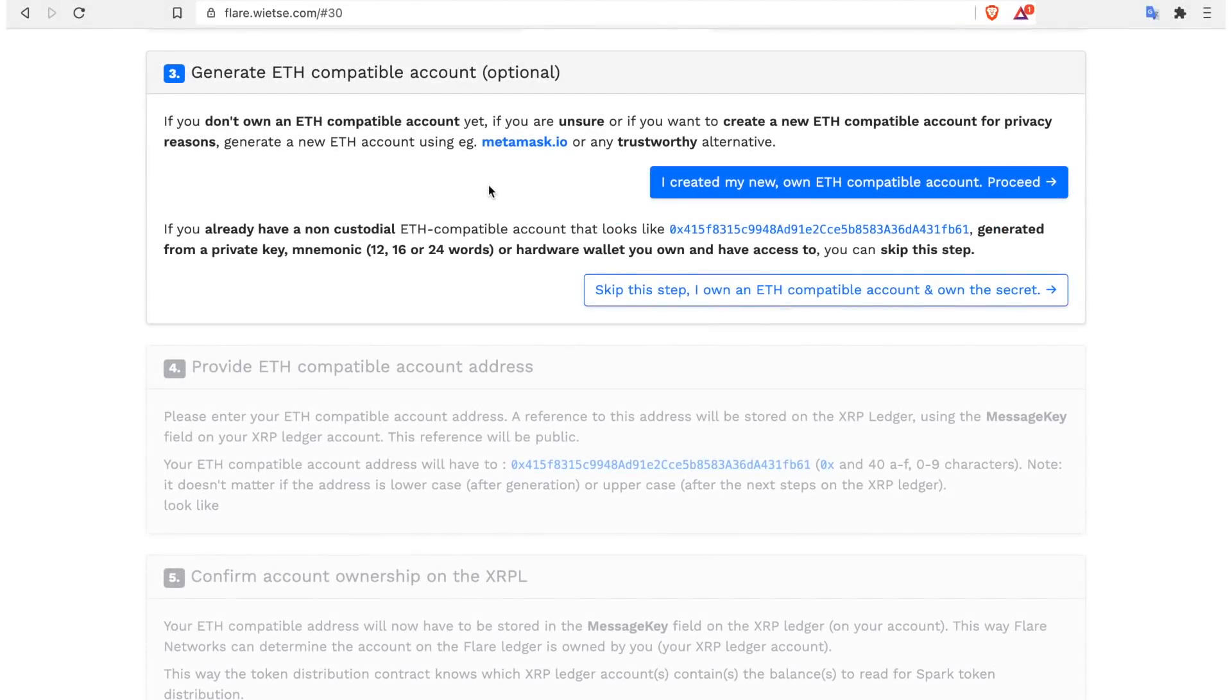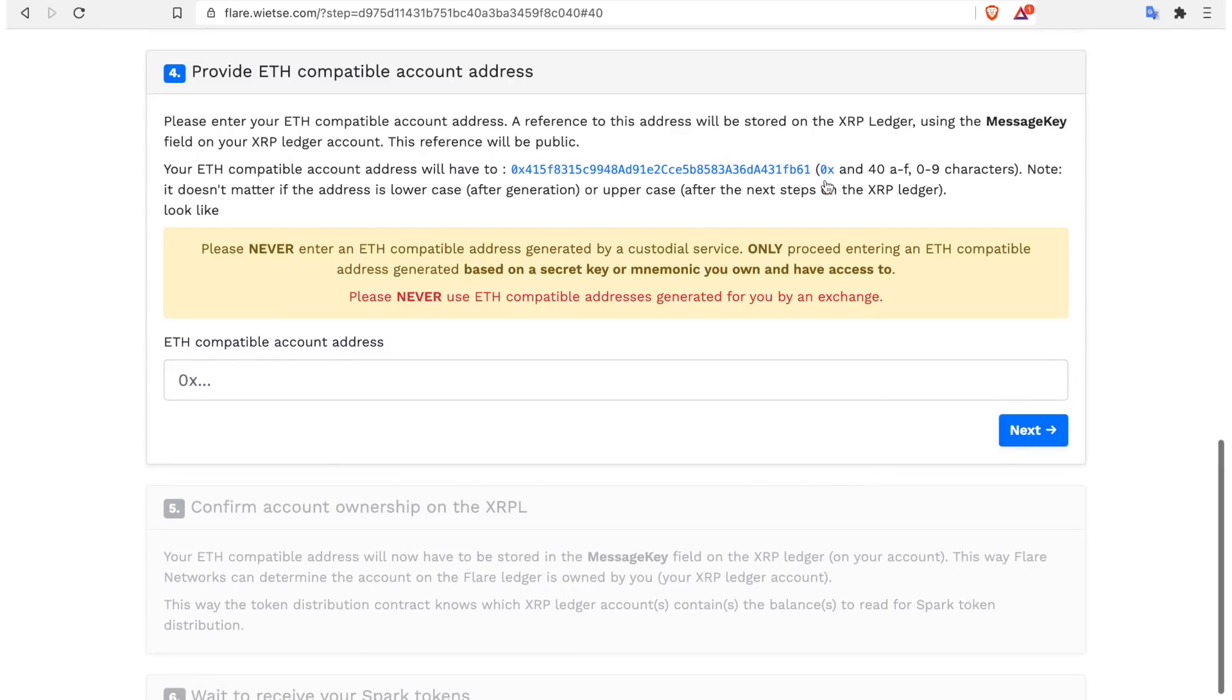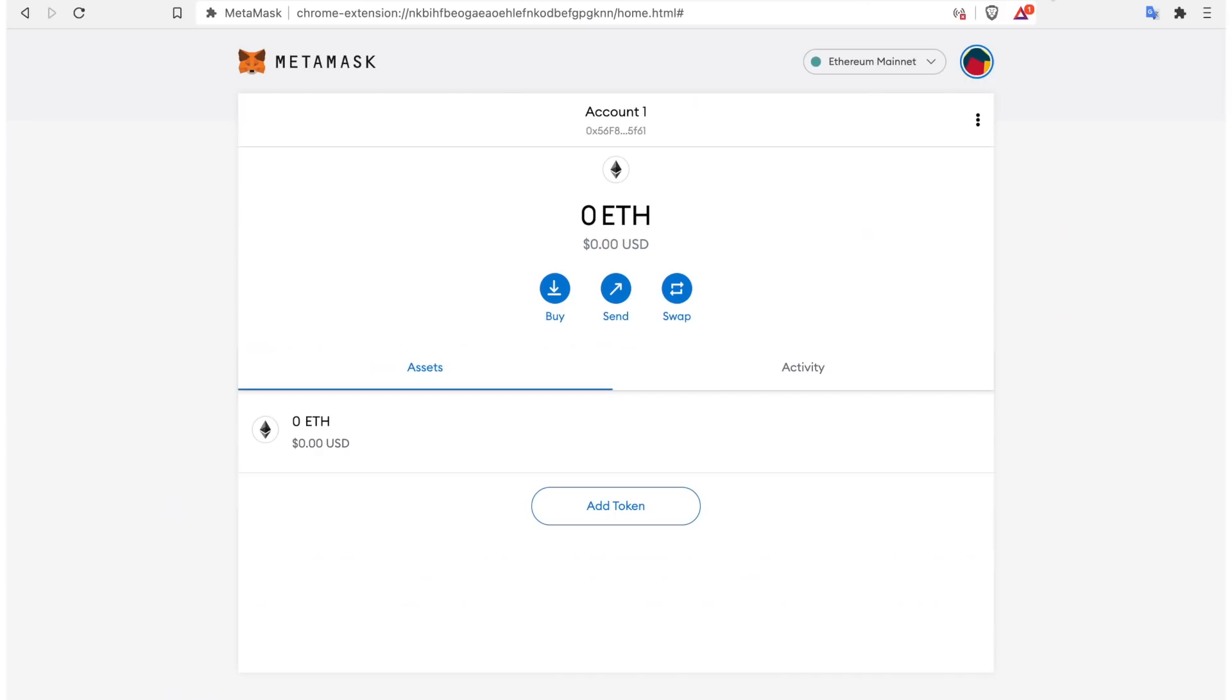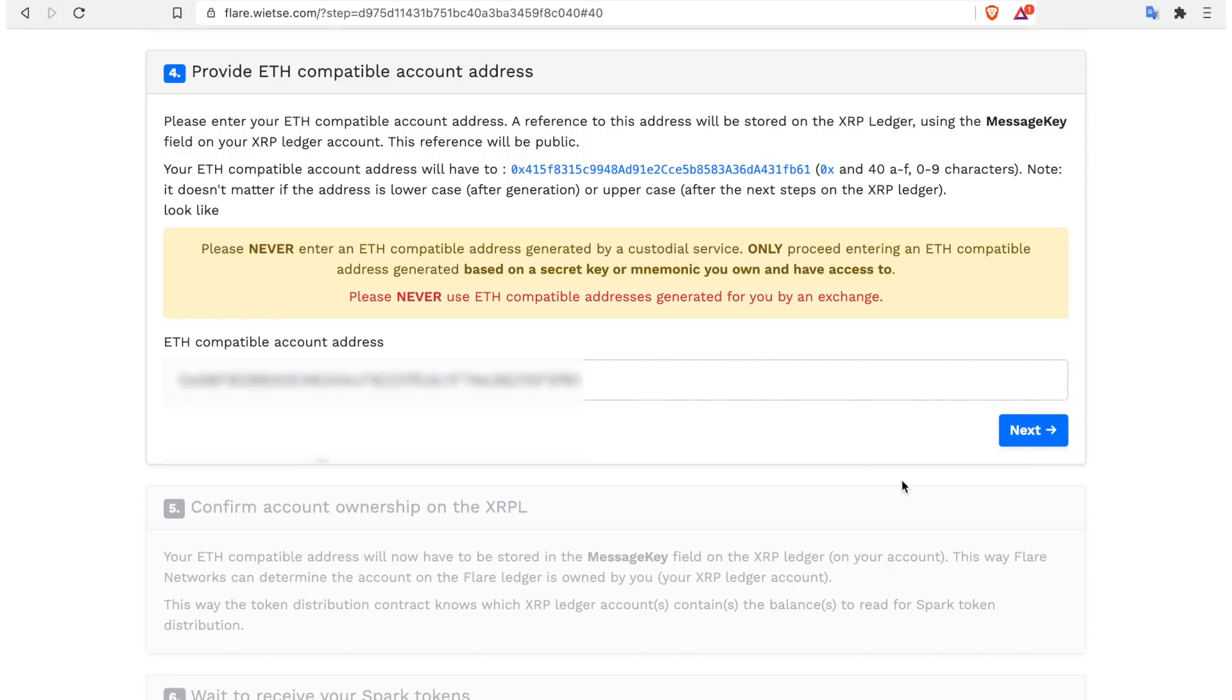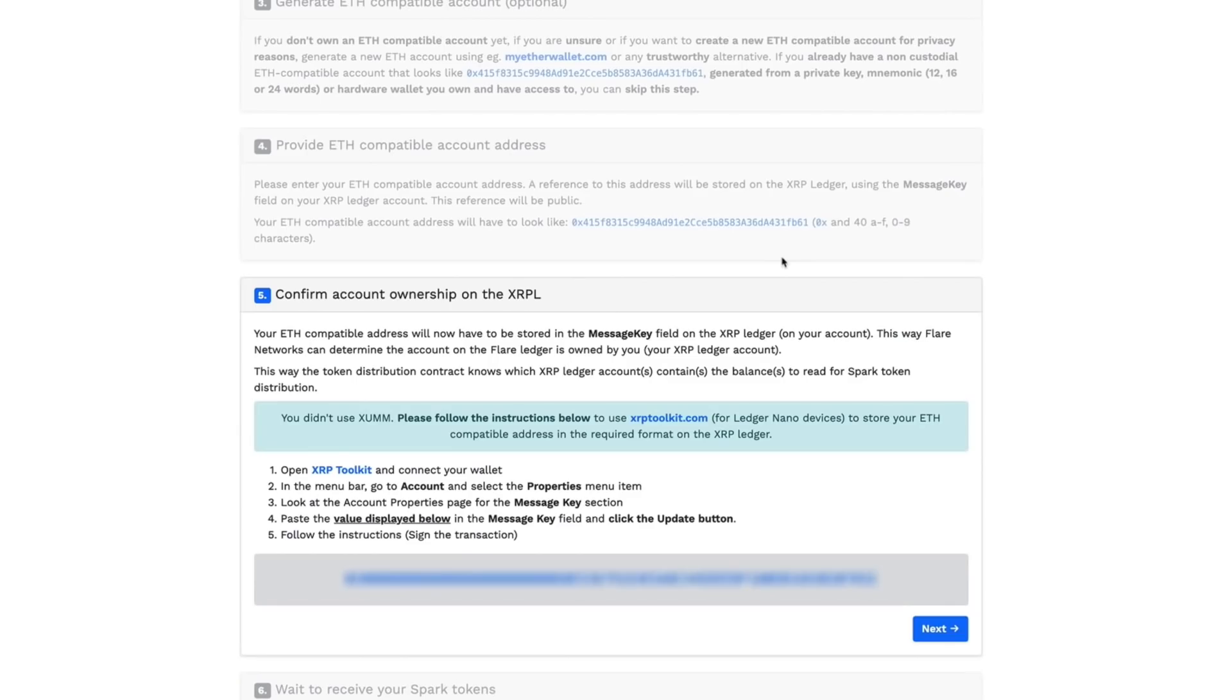After creating a MetaMask Ethereum wallet, we can click this and now it will require our Ethereum address. We can just copy and paste this and click next.